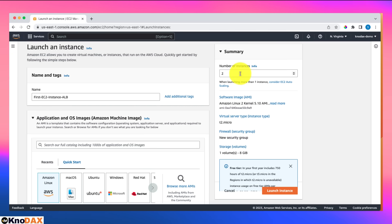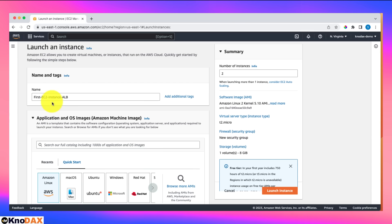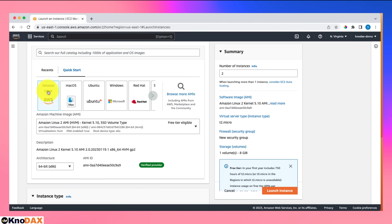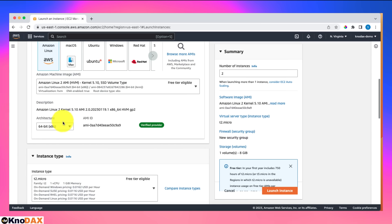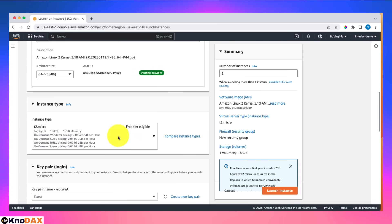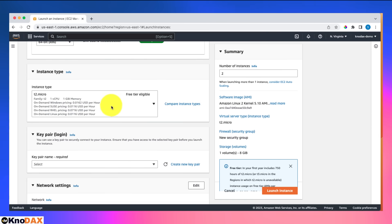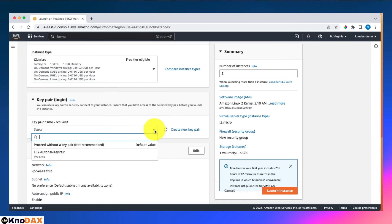Both instances will be named 'first EC2 instance ALB' for now, and later I'll change the second one's name to 'second EC2 instance ALB'. For the OS image, I'll select Amazon Linux 2 AMI, which is free tier eligible. For instance type, I'll pick t2.micro — free tier eligible and the preferred choice when practicing. For the key pair, I don't need one since I won't SSH into this machine.